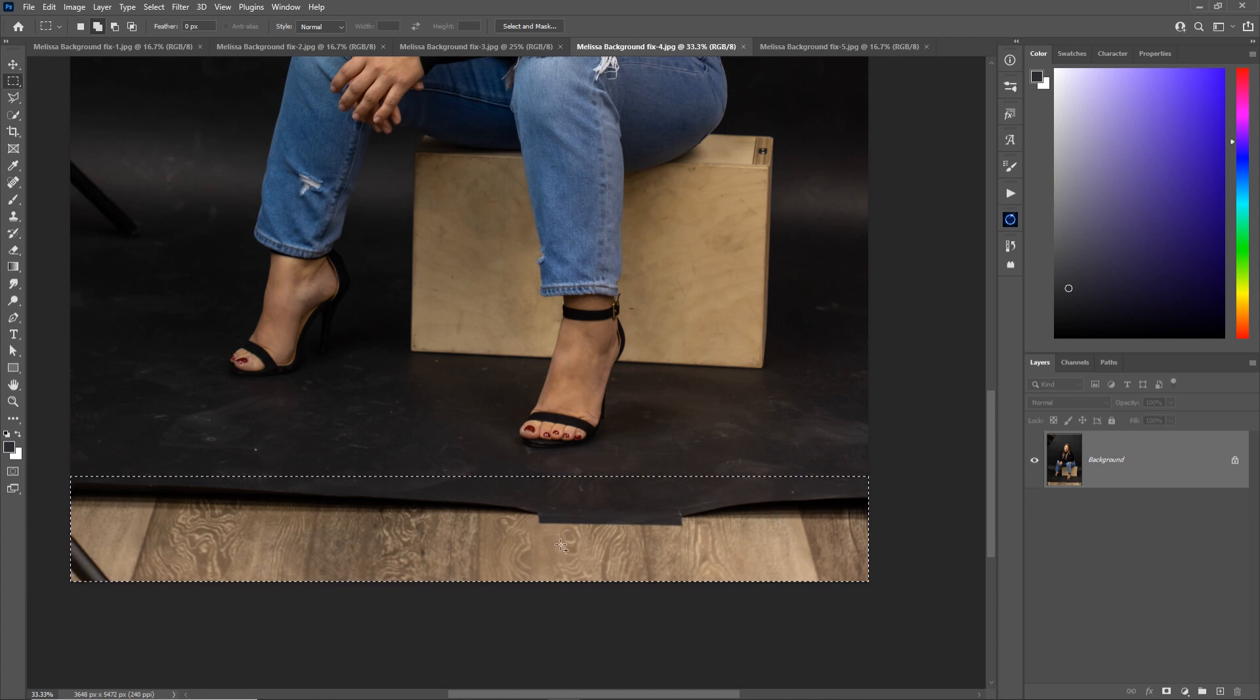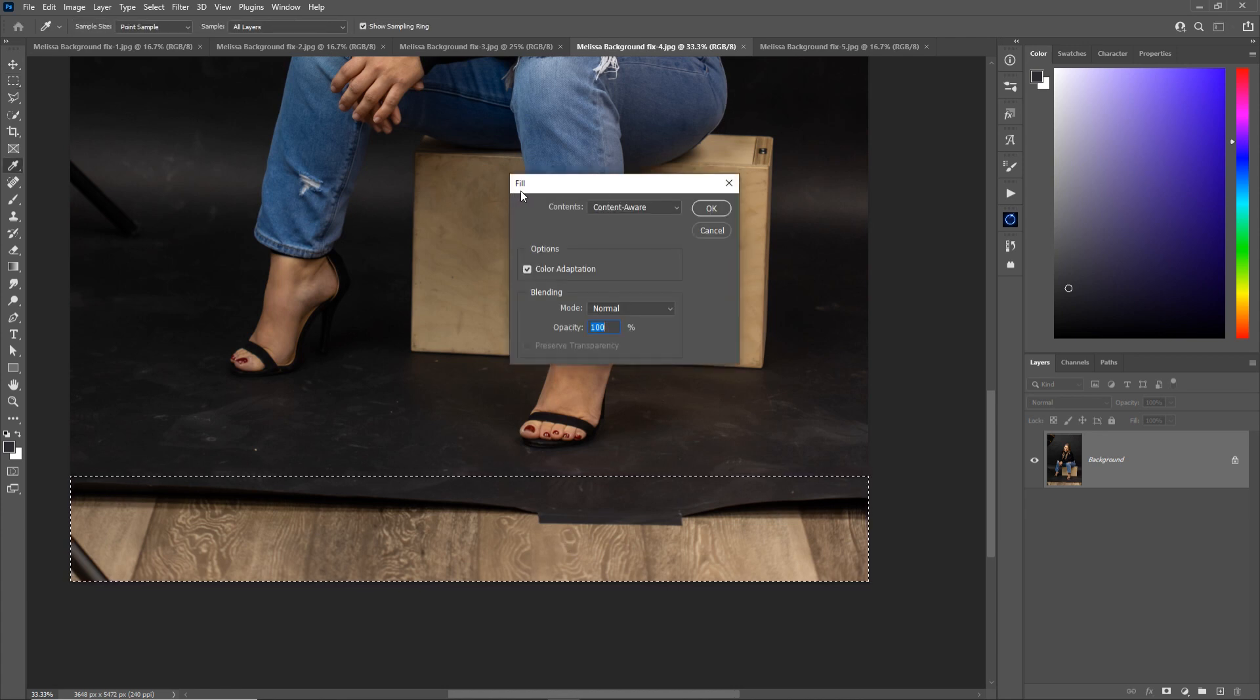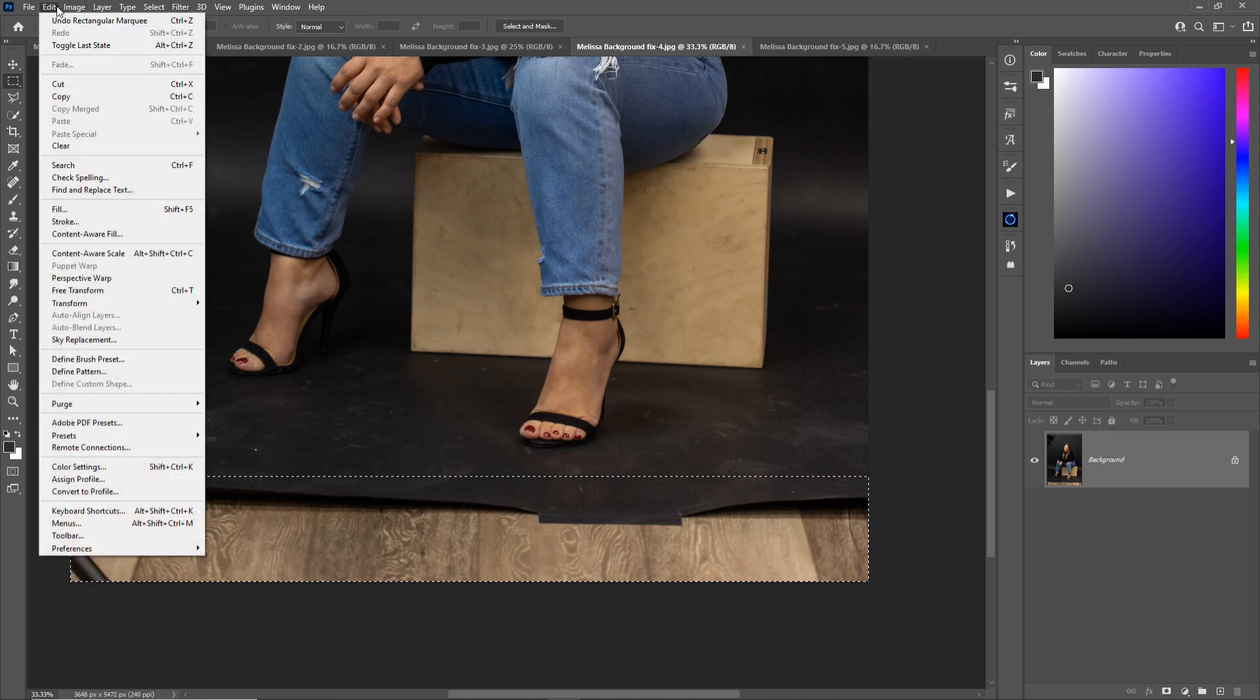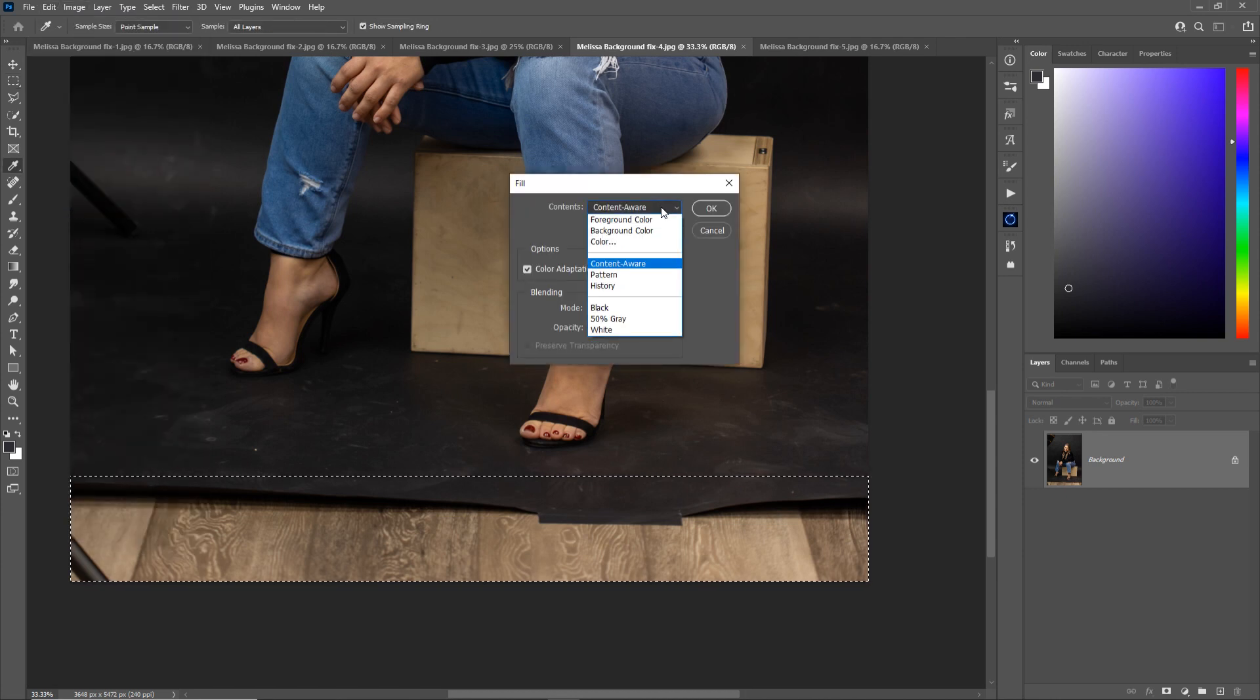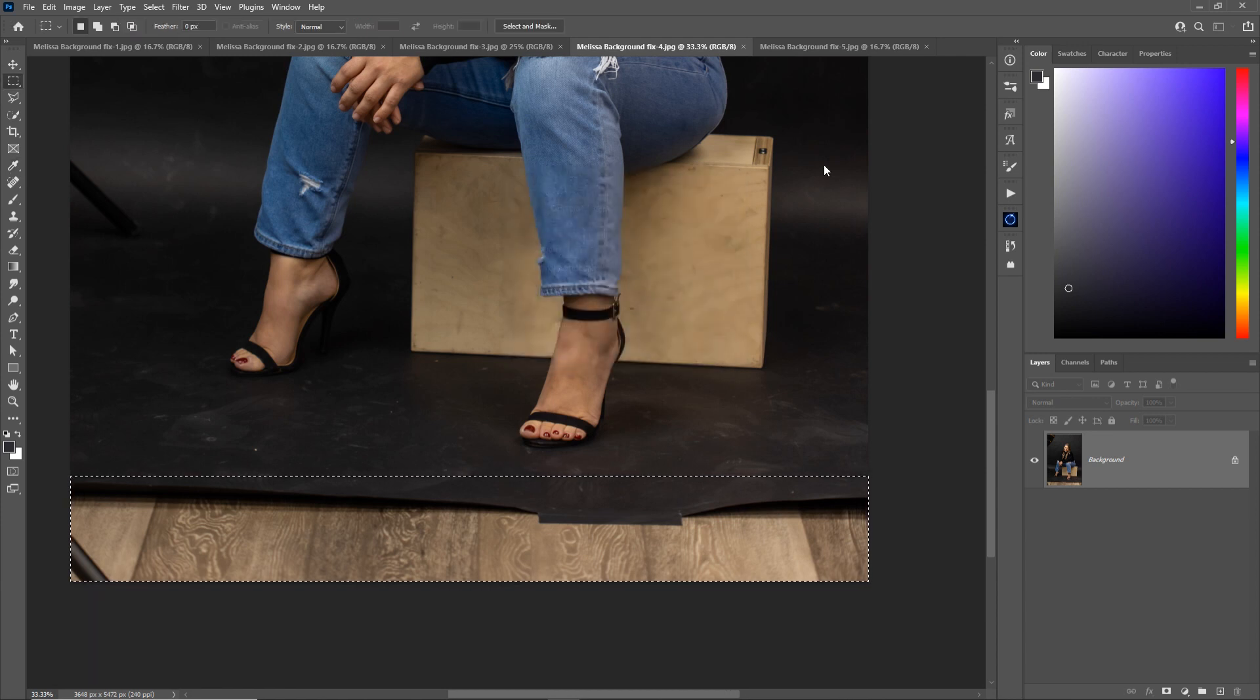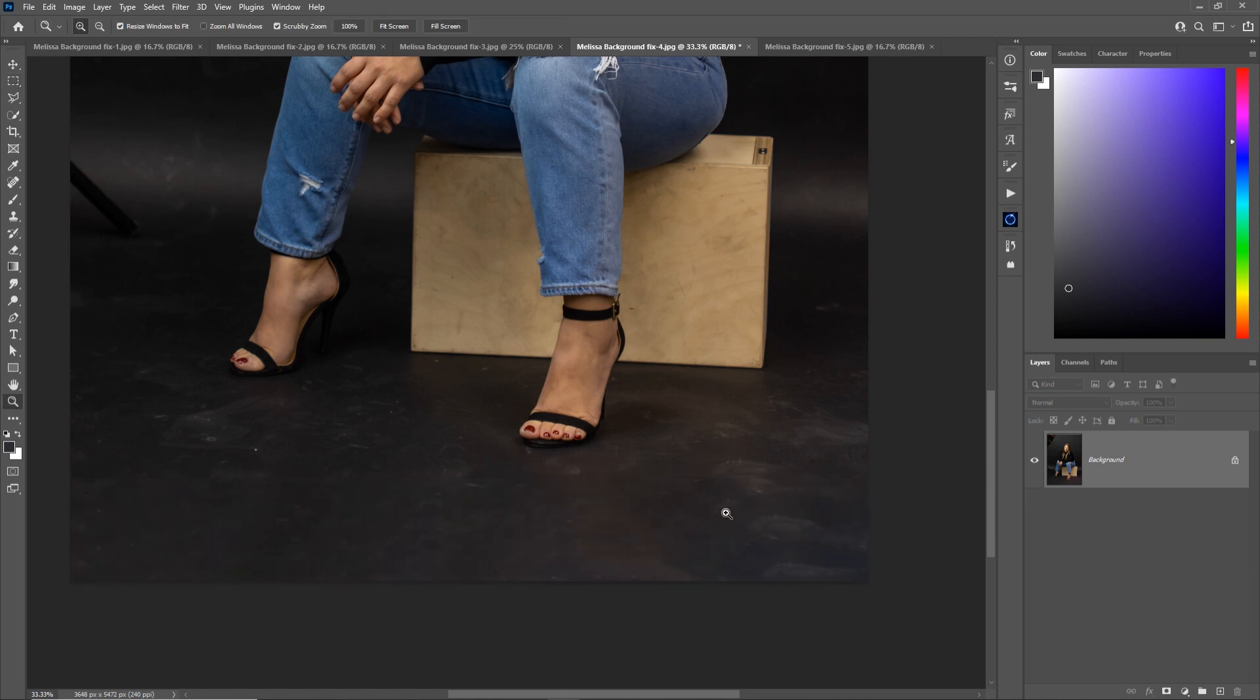Now I'm going to press Shift F5 to get my fill dialog here. You can also get that by going to Edit and then Fill. Make sure that content aware fill is checked and click OK. So this is going to look at what's in here and what's outside of there and try to blend the two, and that did a pretty darn good job.